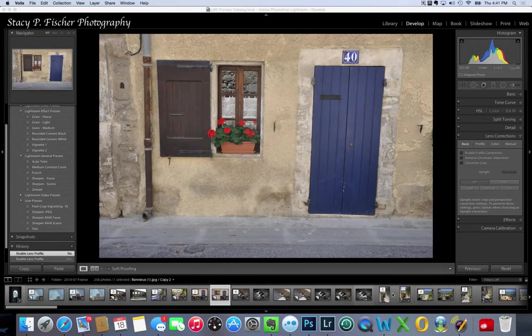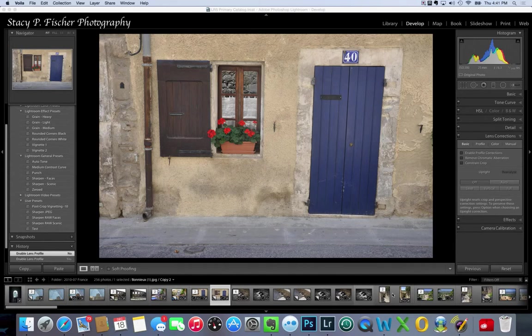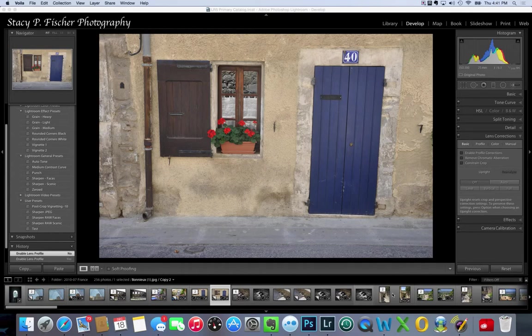Hello and welcome to After Before Friday week number 30. Today I'm editing a JPEG image that I took quite a few years ago on a visit to France.